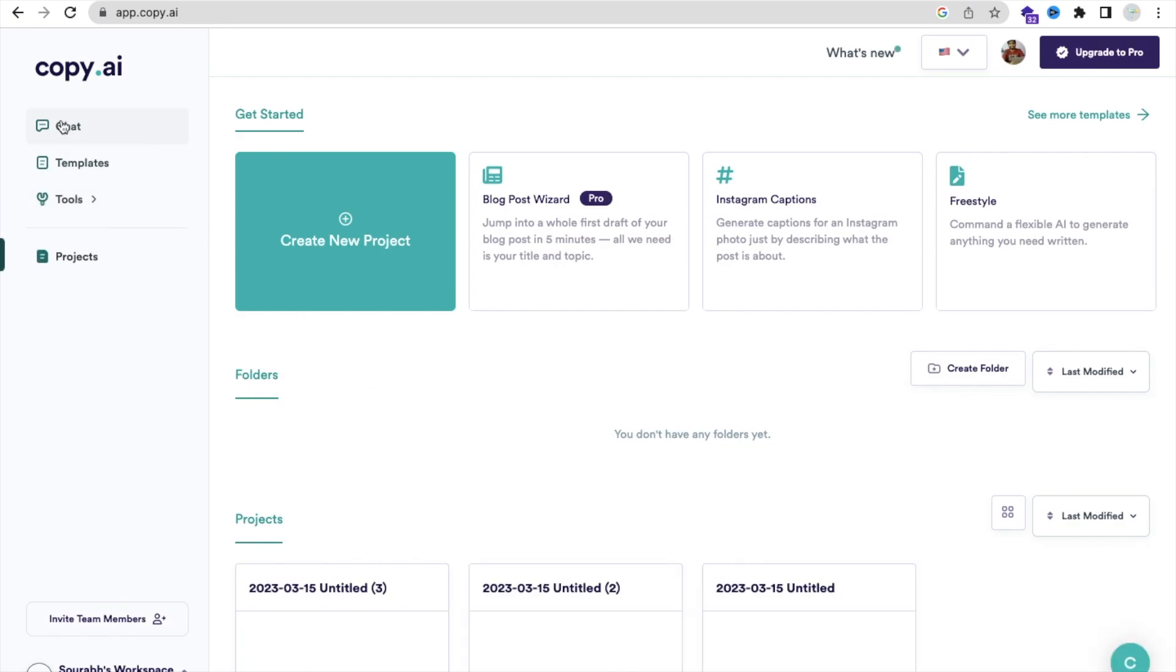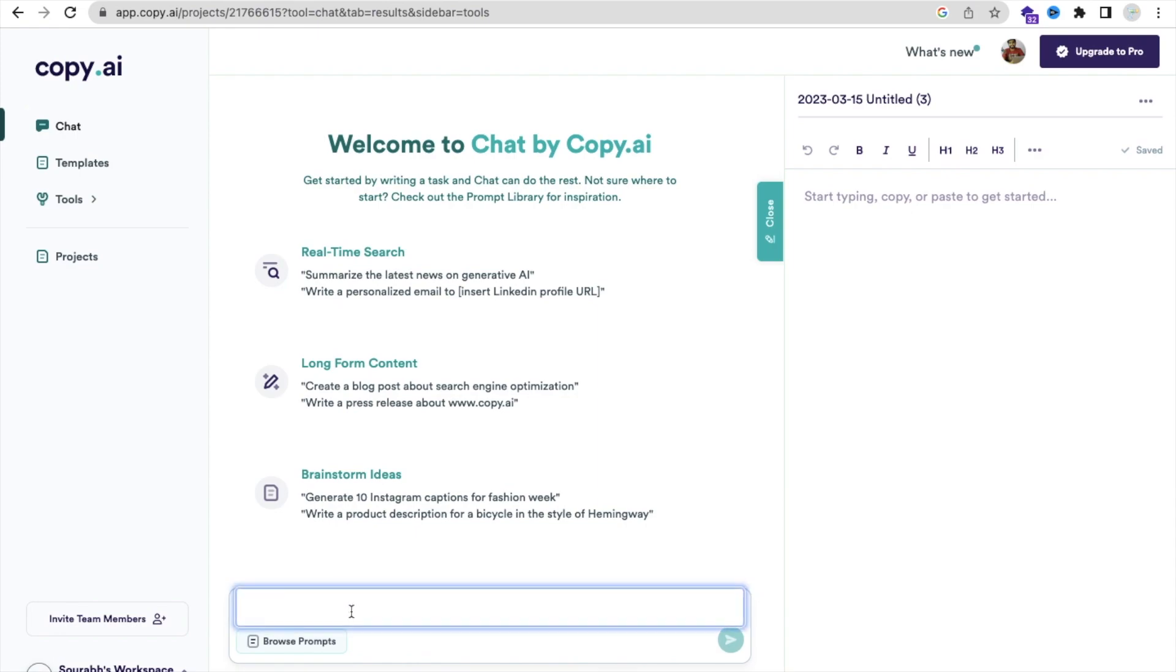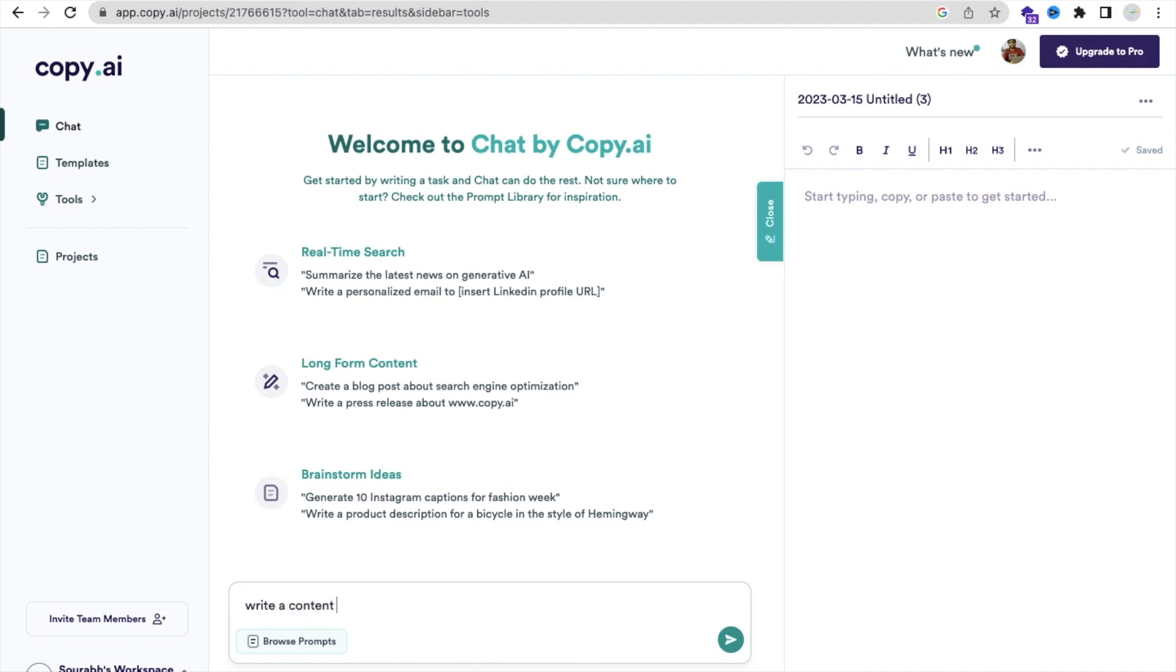On the left side, you can see the chat. Just click on chat here and you can write anything. So if you want to search about, like, write content about best programming languages, just enter.